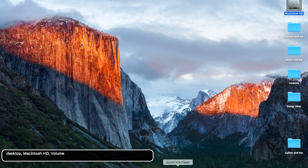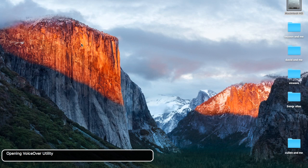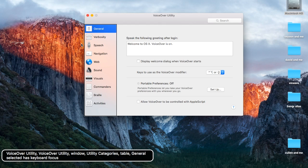Now let's show you how to change your voice via VoiceOver Utility. I'm going to hit VO+F8, or VO+Function+F8, to open VoiceOver Utility. Once inside, navigate to the utility categories — go to General, then to Speech to take care of the voice settings.